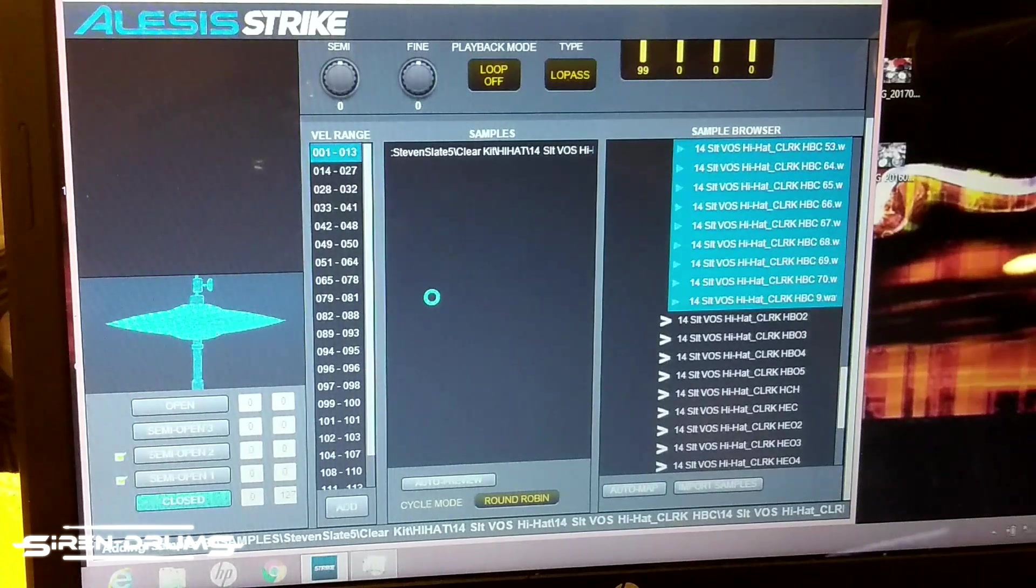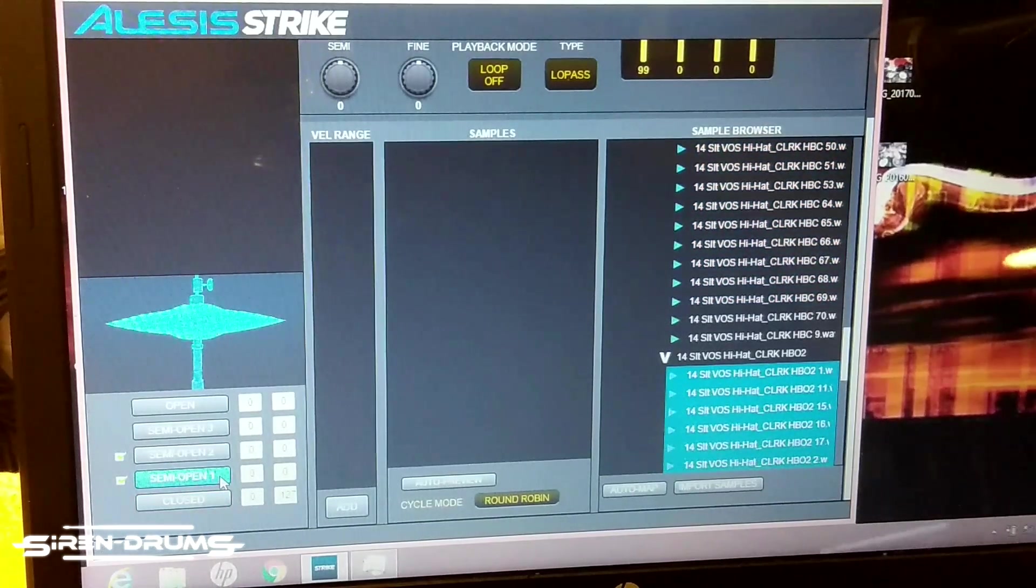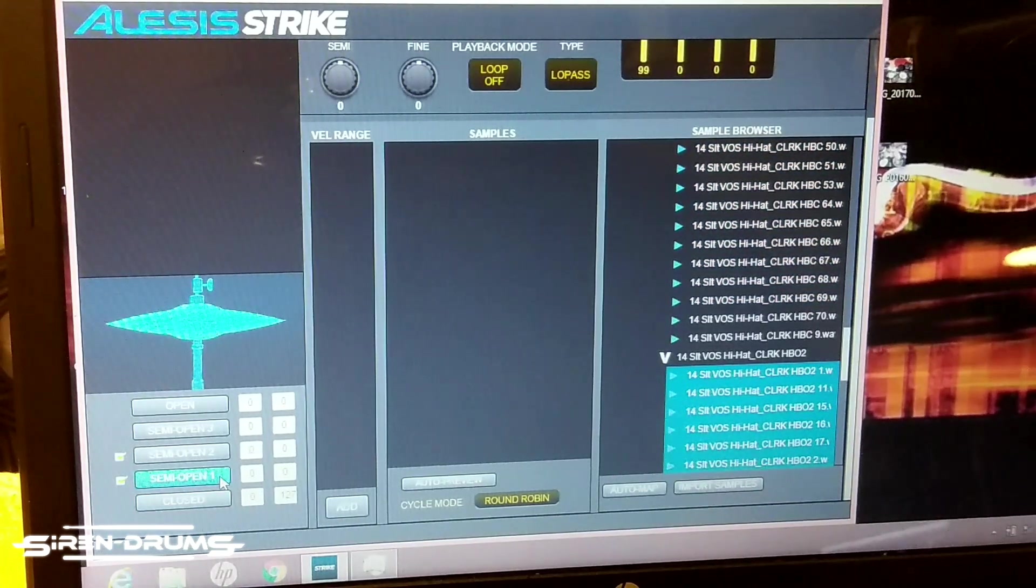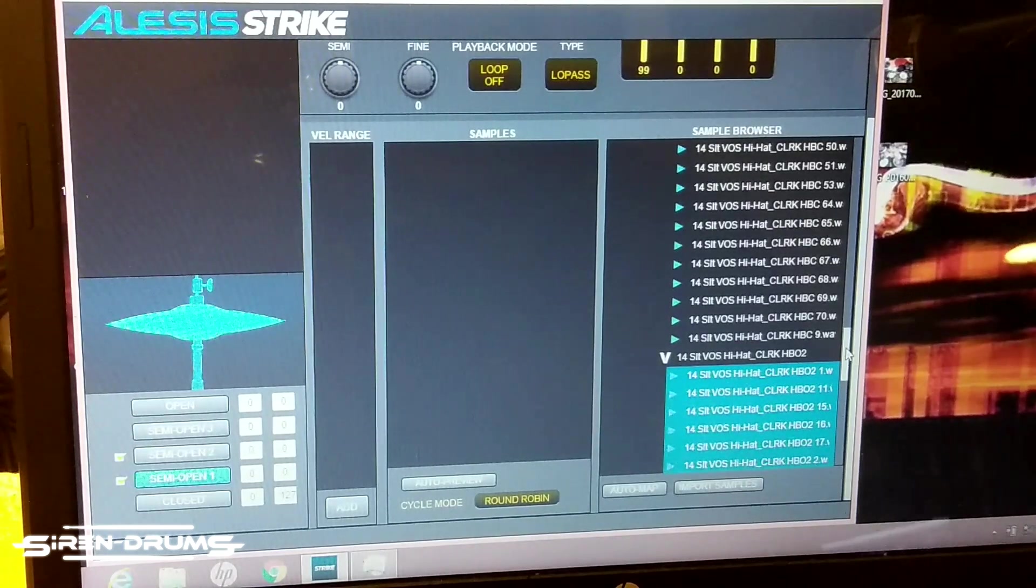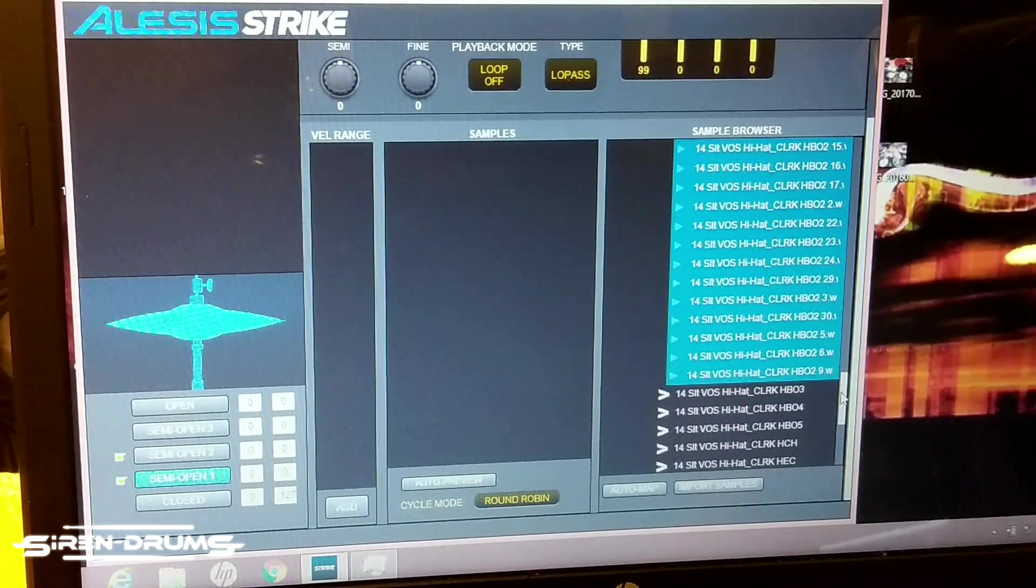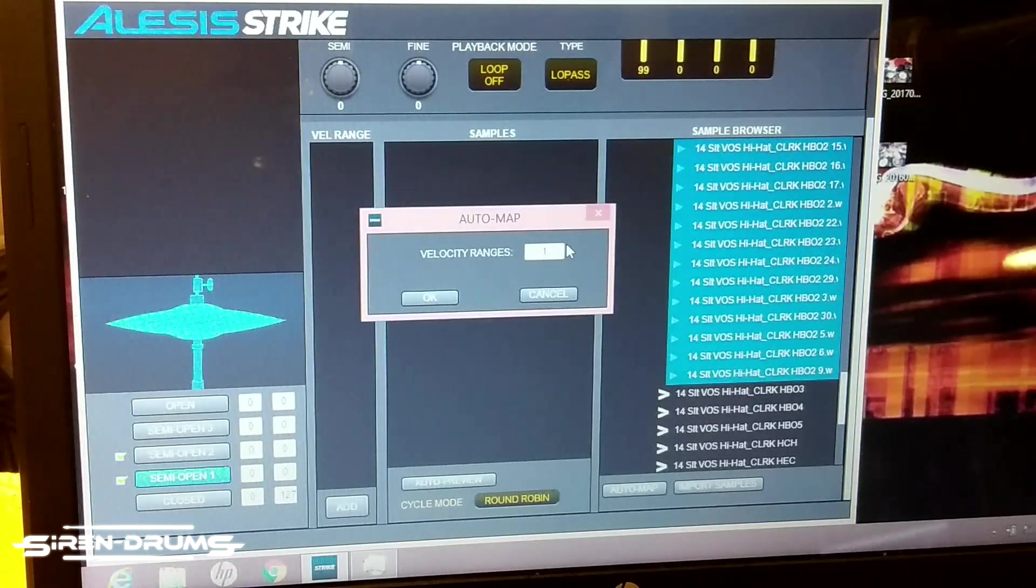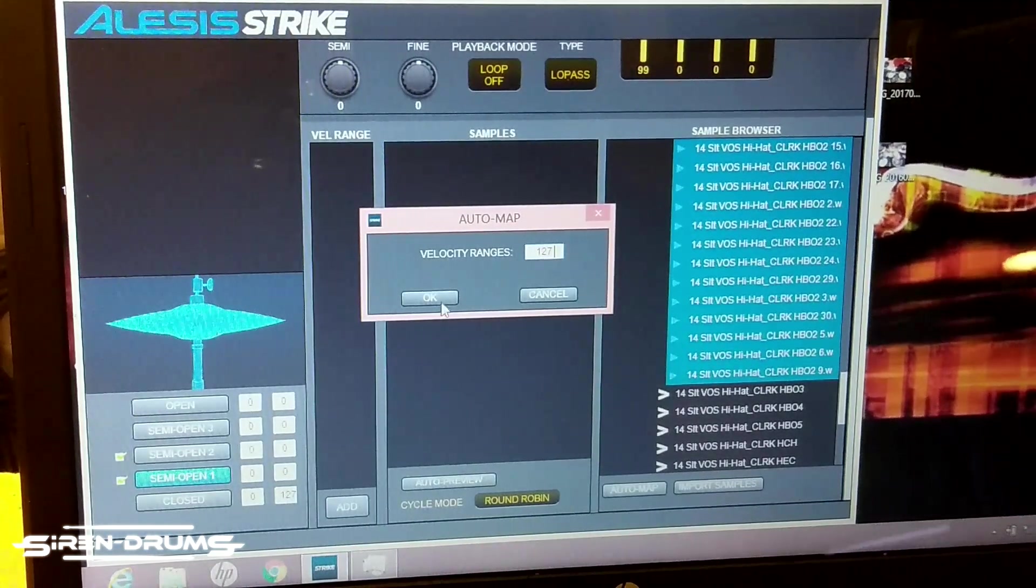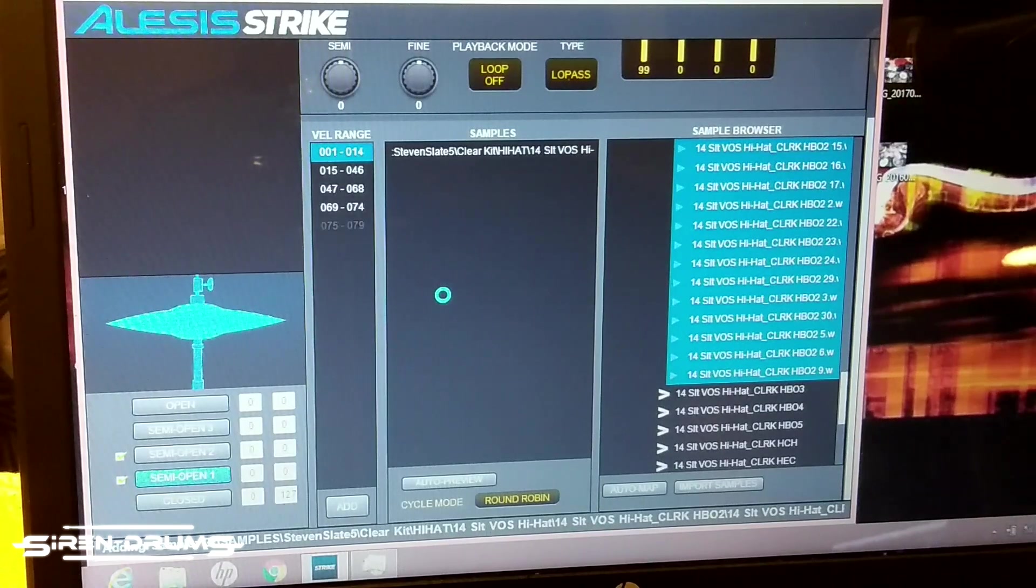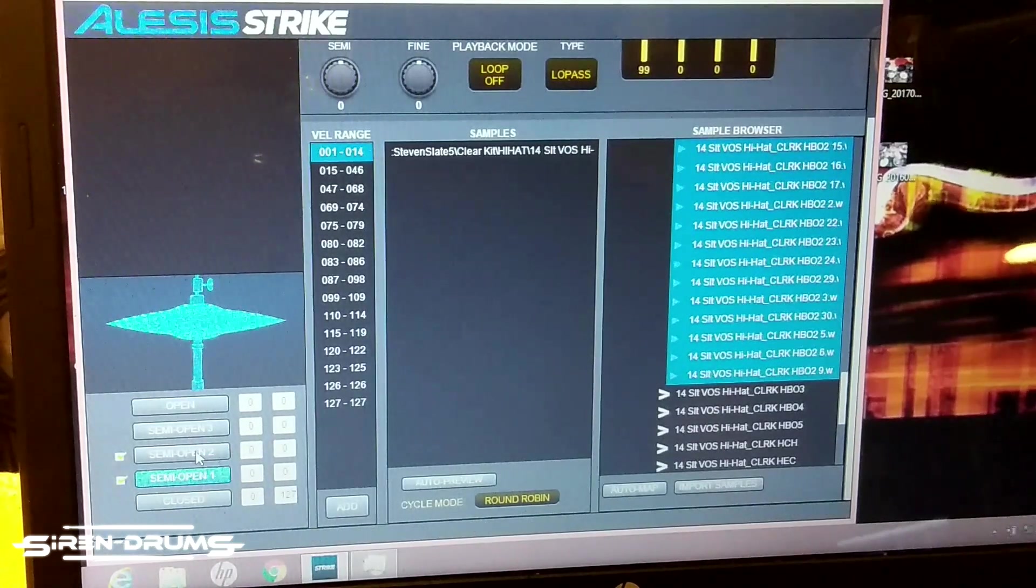Next you're going to select the semi open one tab and find your corresponding sample. And you're going to highlight that one as well, hit auto map, same thing - 127. You know, rinse and repeat.